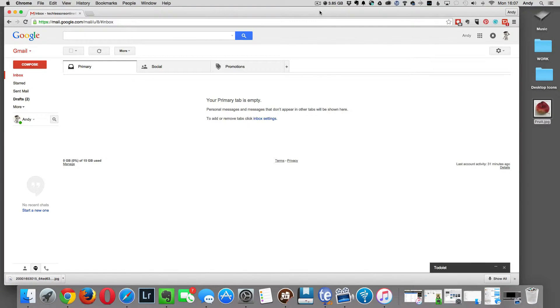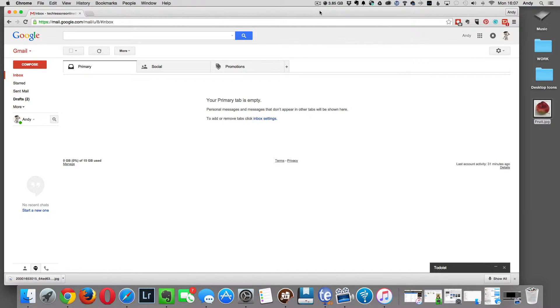Hi folks, this is Andy from Tech Lessons Online and today I'm going to show you how to send an email using Google's Gmail service.